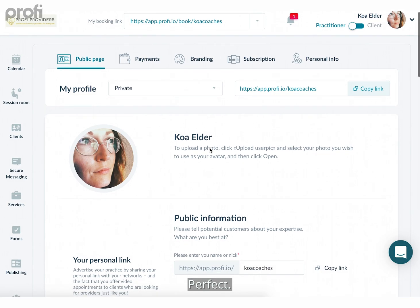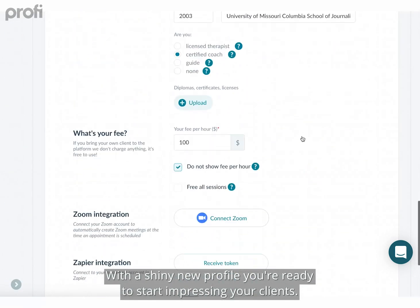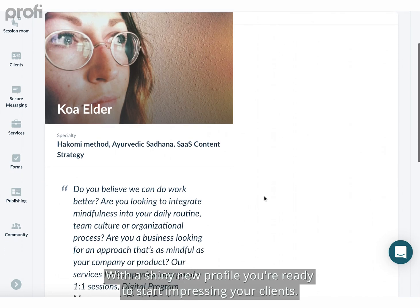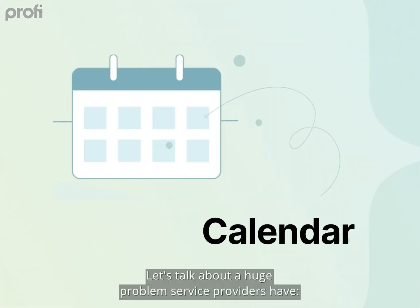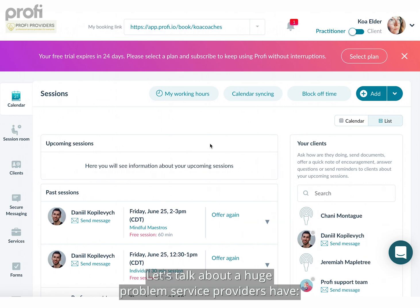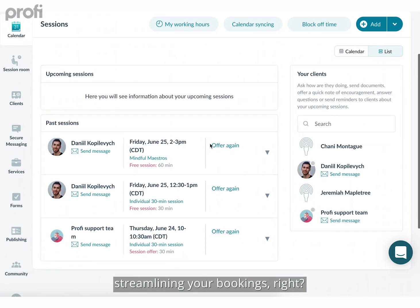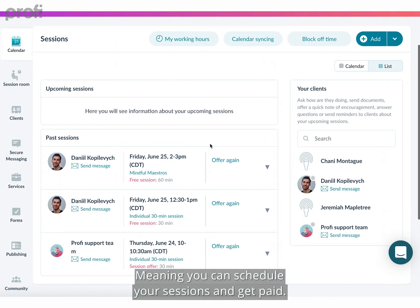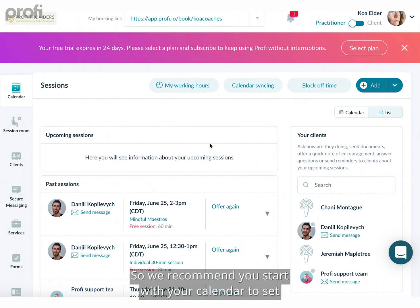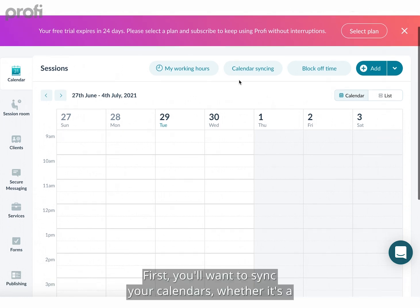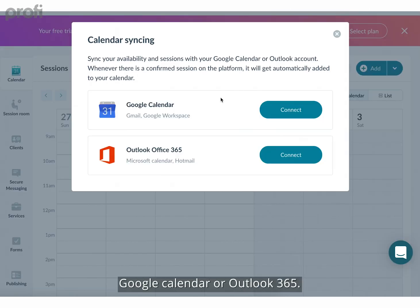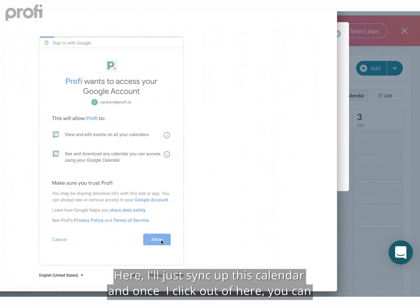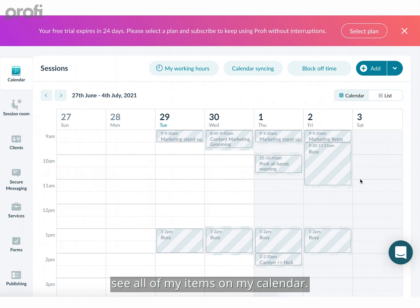Let's talk about a huge problem service providers have: streamlining your bookings. In Profi you can organize the whole process from end to end — meaning you can schedule your sessions and get paid. We recommend you start with your calendar. First, you'll want to sync your calendars, whether it's a Google Calendar or Outlook 365.